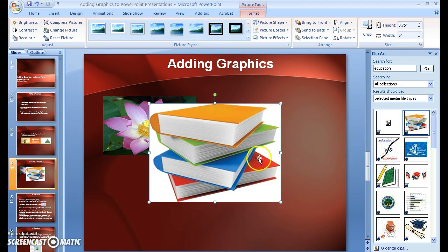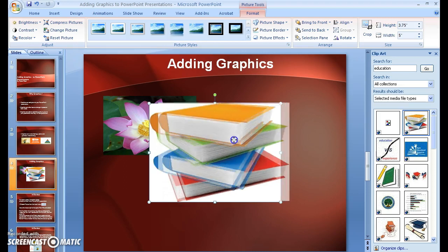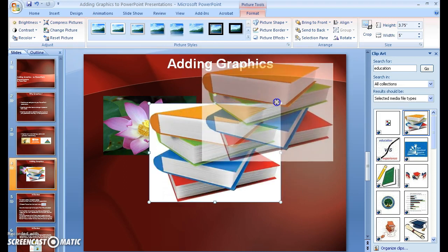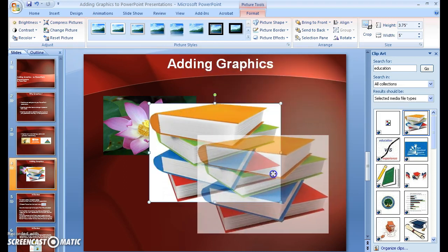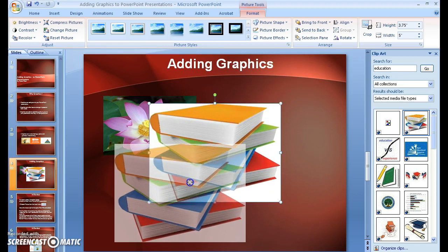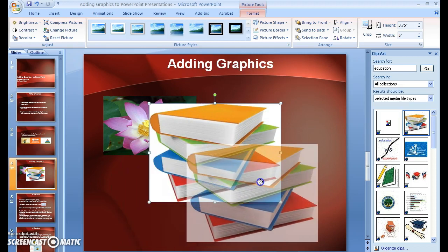Again, notice when I put the cursor over the image, I can move it around anywhere on the slide where I want it.